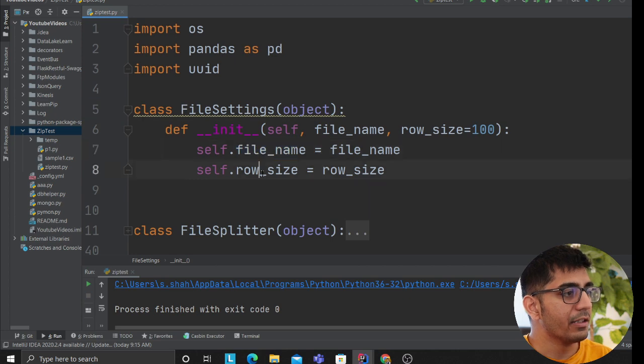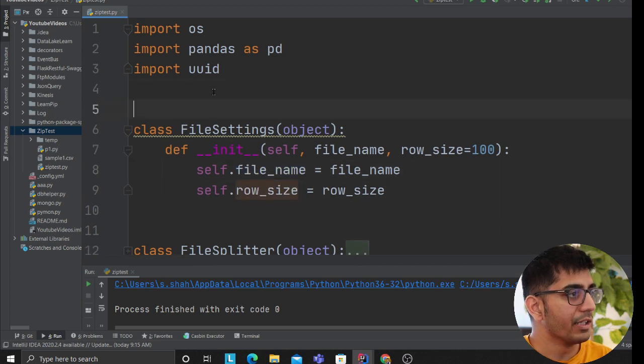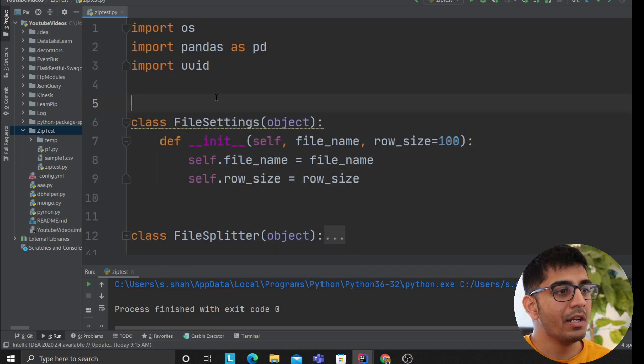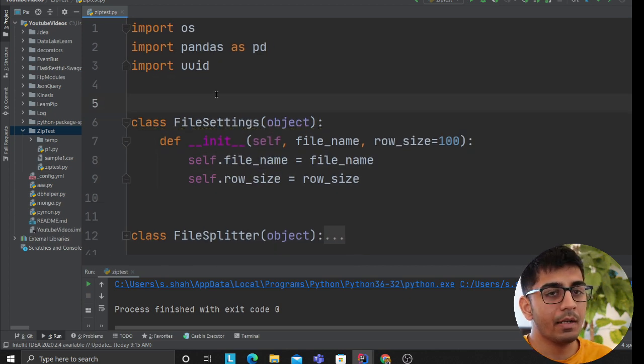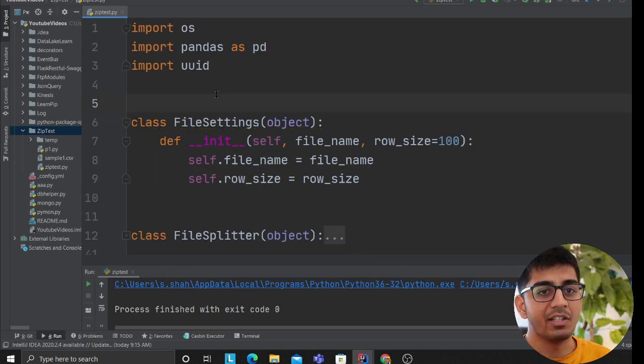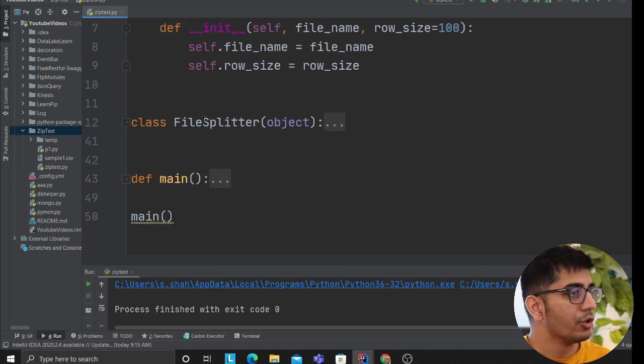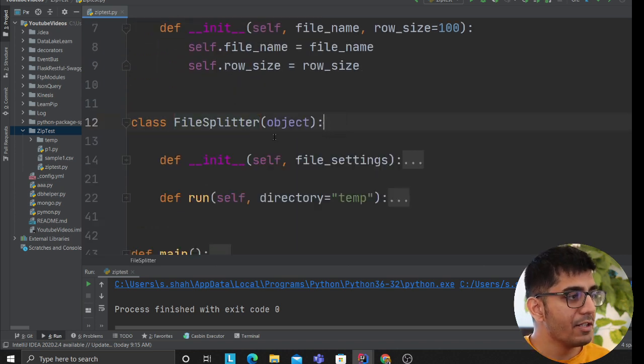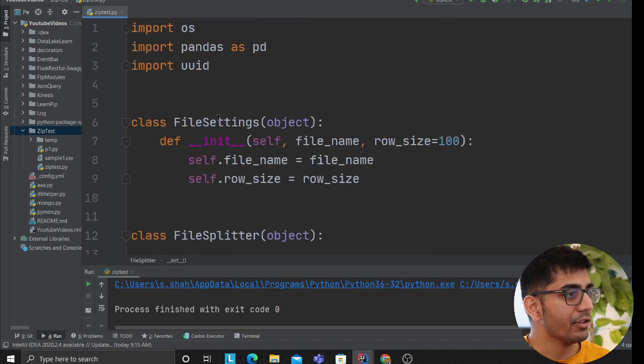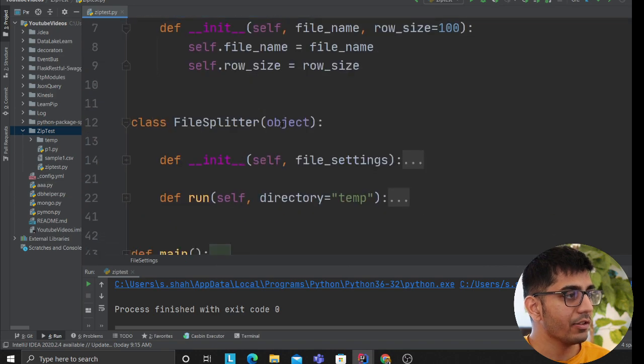That takes a file name and a row size, which means how many rows you want to essentially have in your CSV file. After that I made a class called FileSplitter. This takes the instance of this class and I'll show you how to use that.